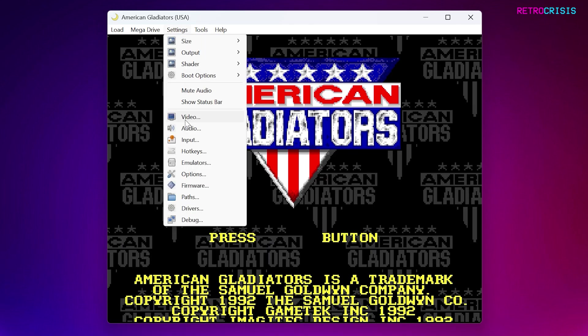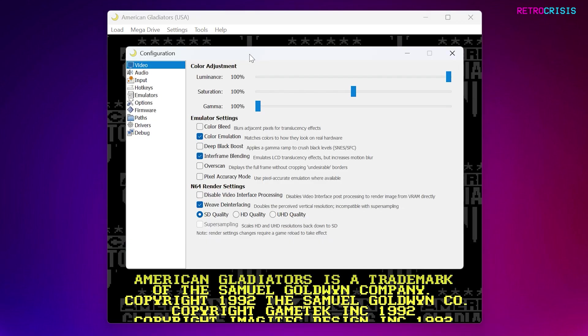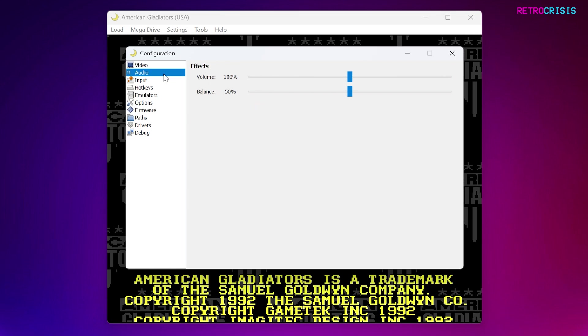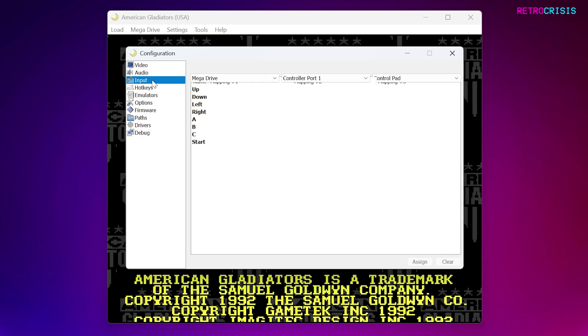And then next one down is Video. Let's check that out. Here you can adjust the color and various other emulator settings. We also have an audio submenu, which allows you to control the volume, and we have an input option that allows you to map your keys.